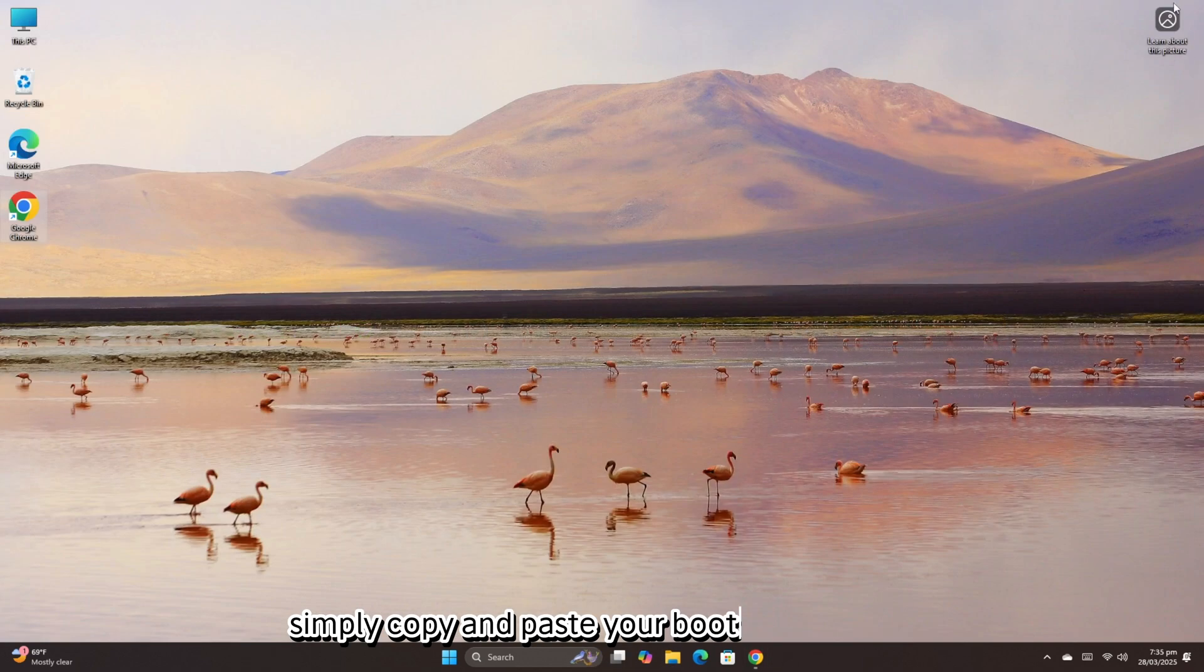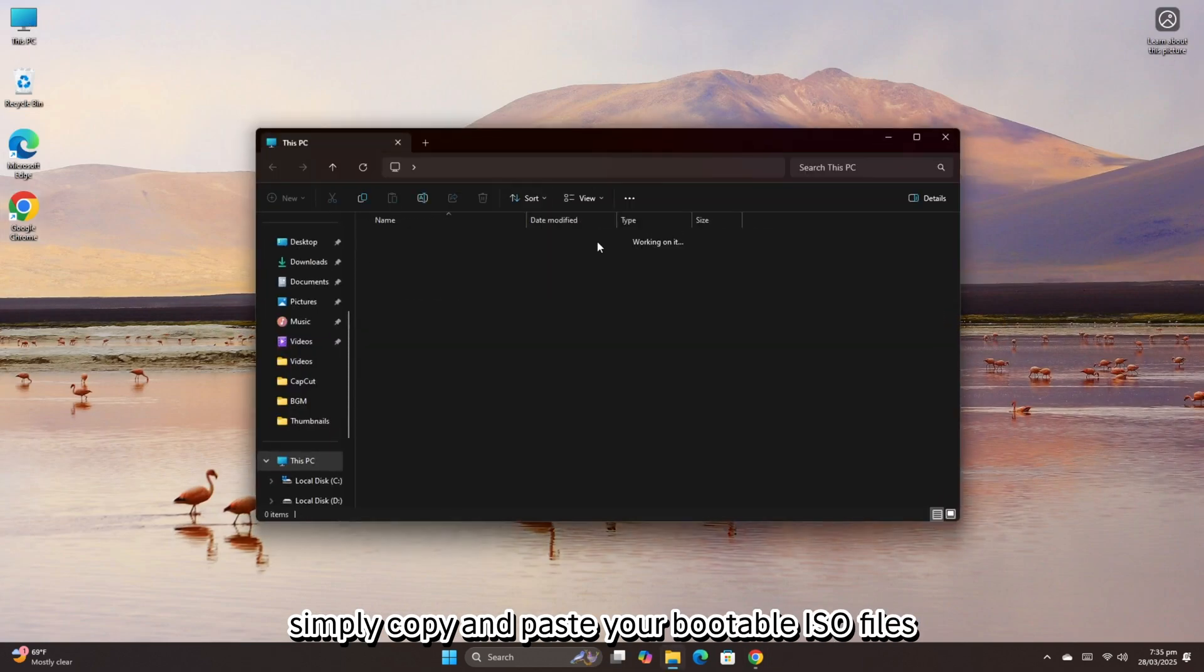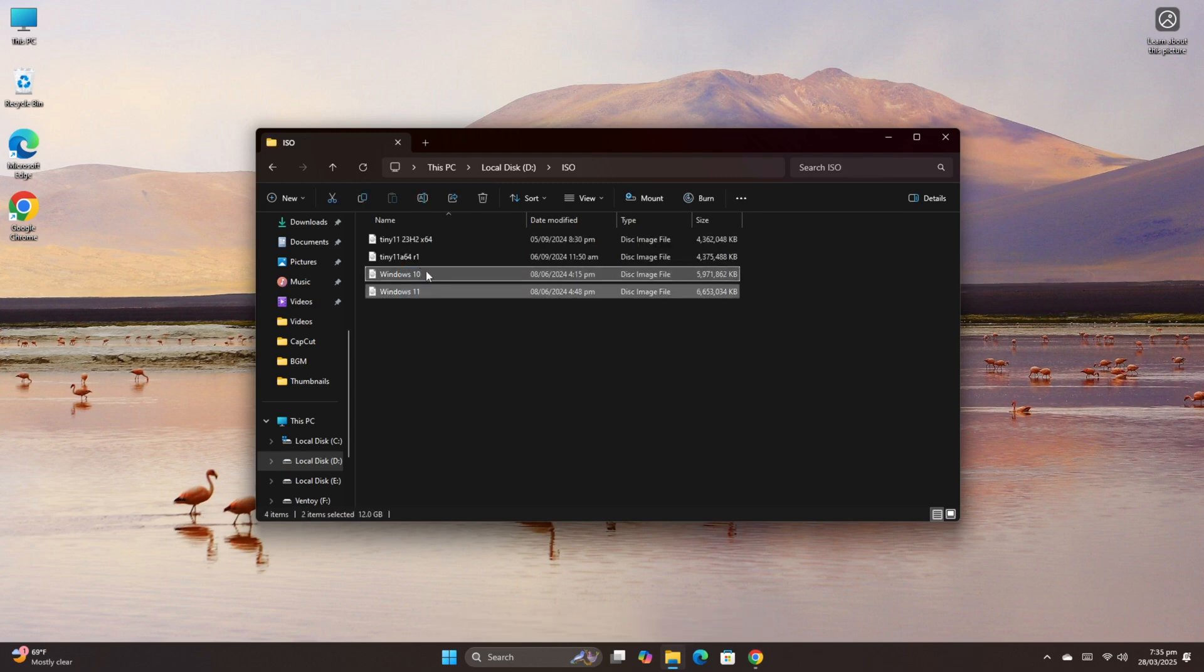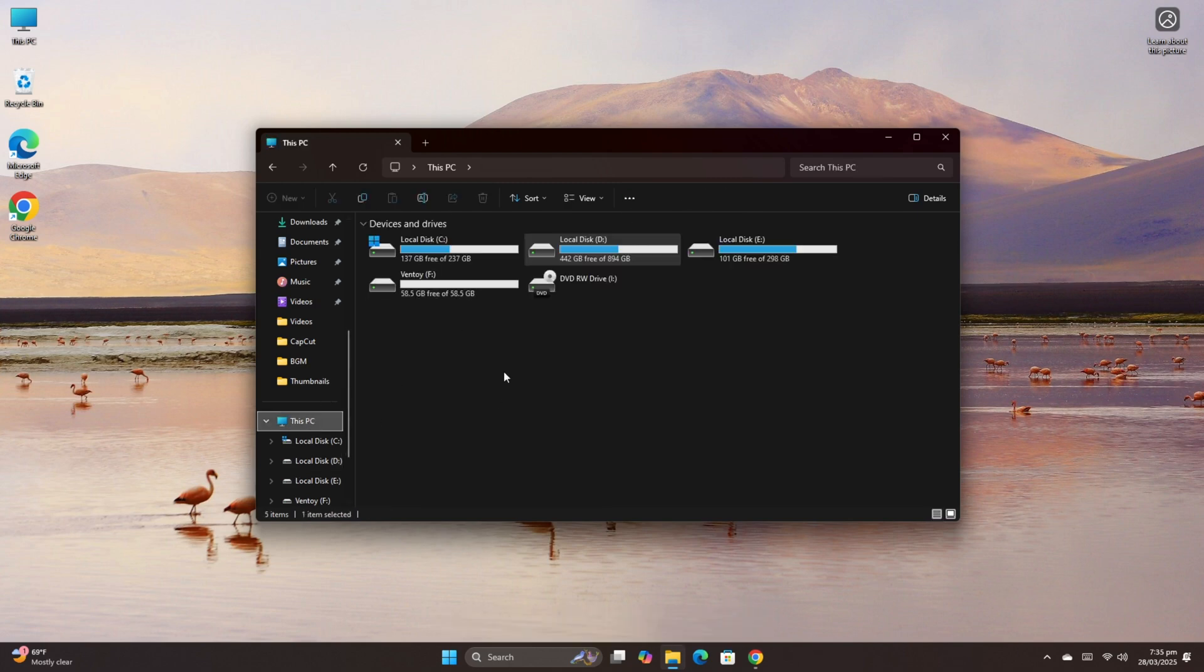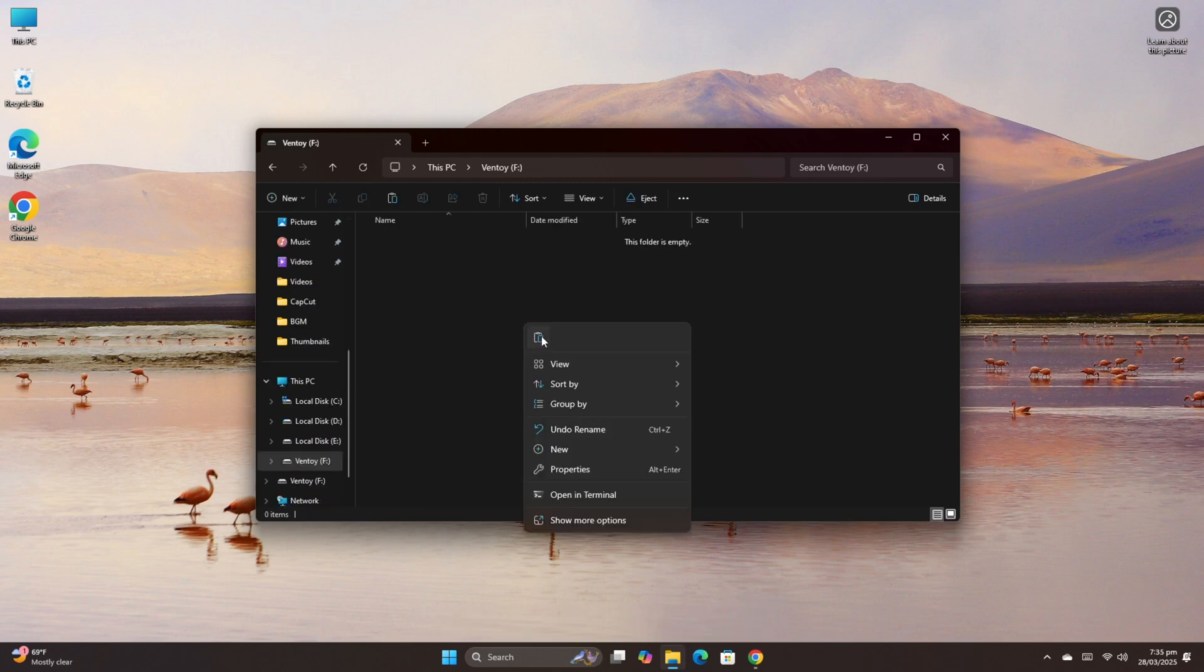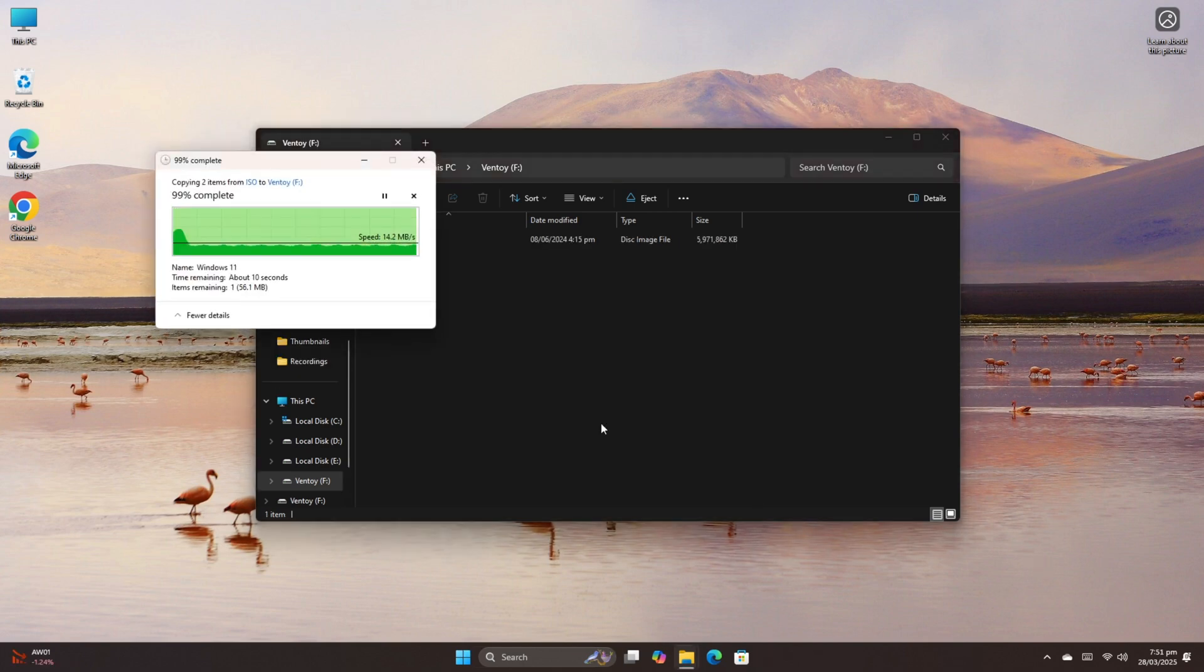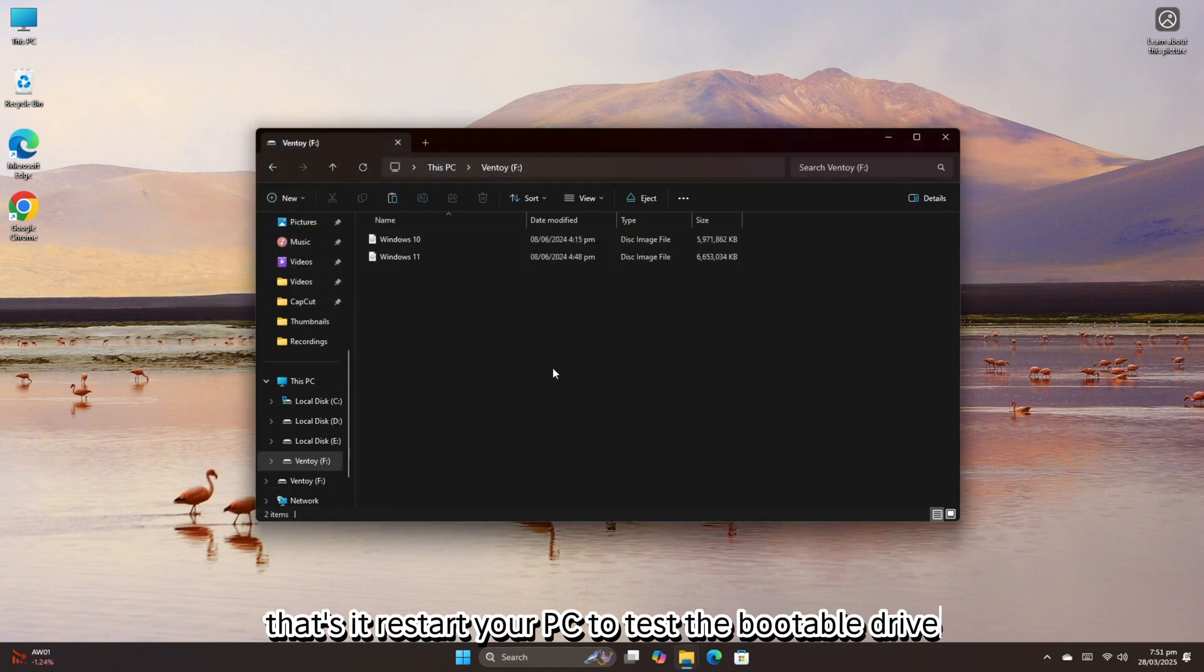Simply copy and paste your bootable ISO files, Windows 10, Windows 11, into the Ventoy drive. That's it.